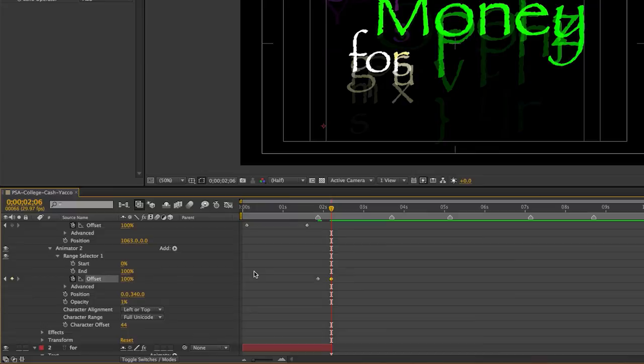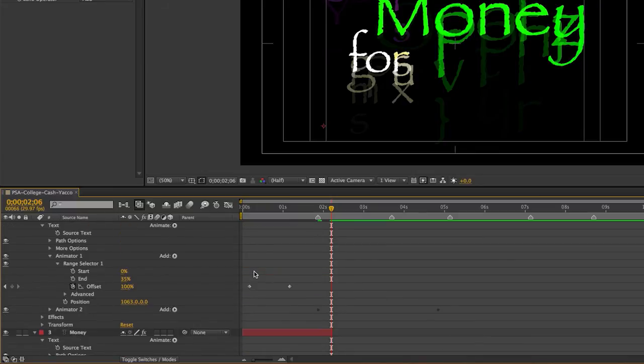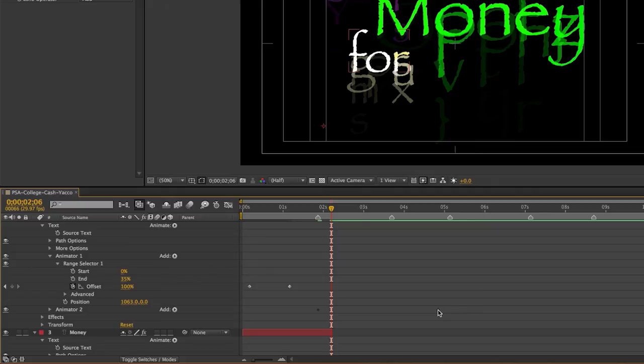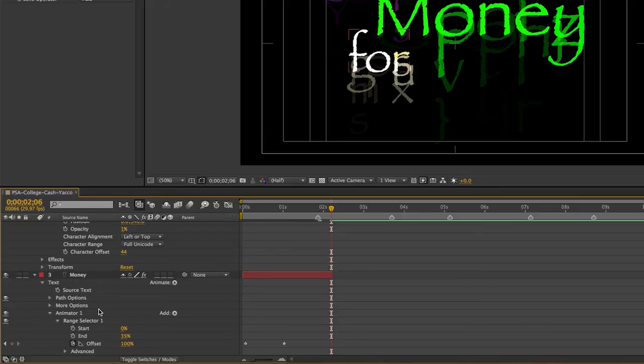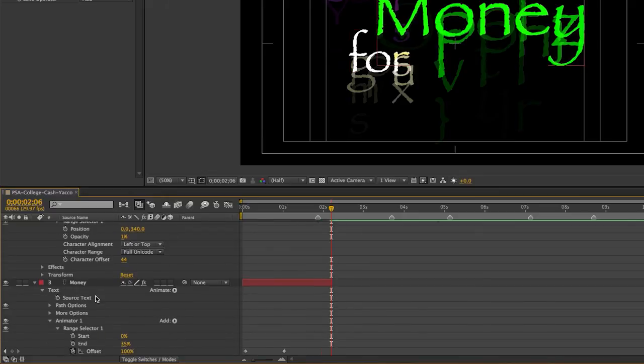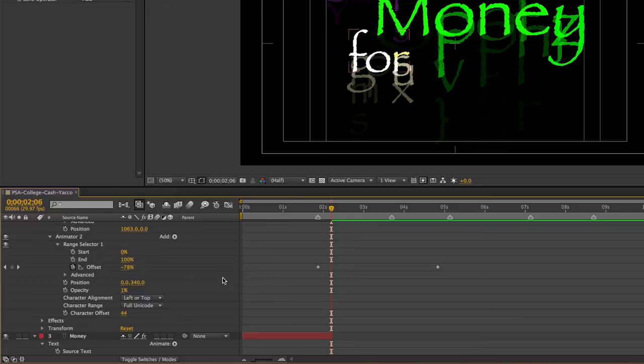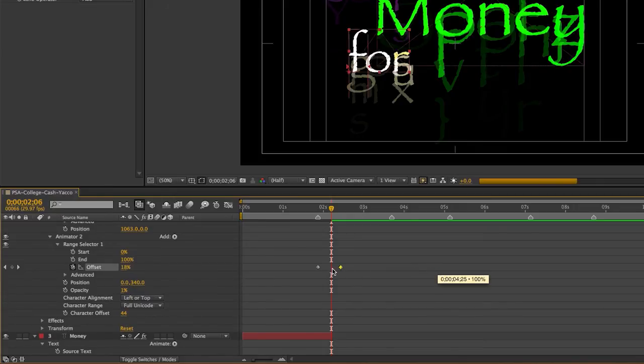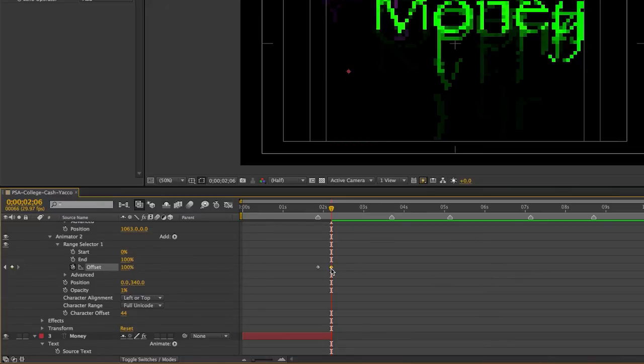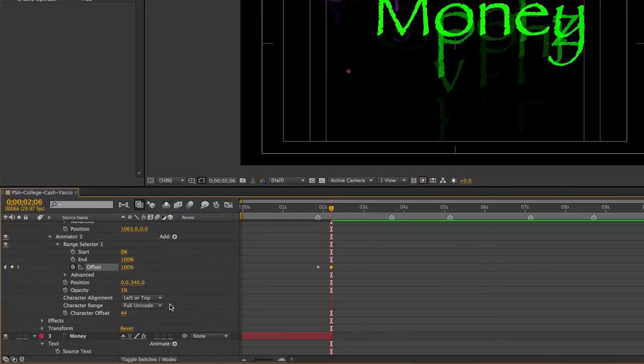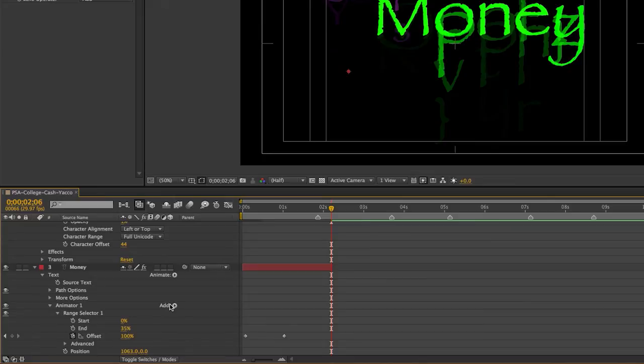And I'll scroll down and I want to make sure that I change all of these. And I can kind of see it grayed out here. But I can't select it until I open animator two. And the range selector. And now I can move that one over.